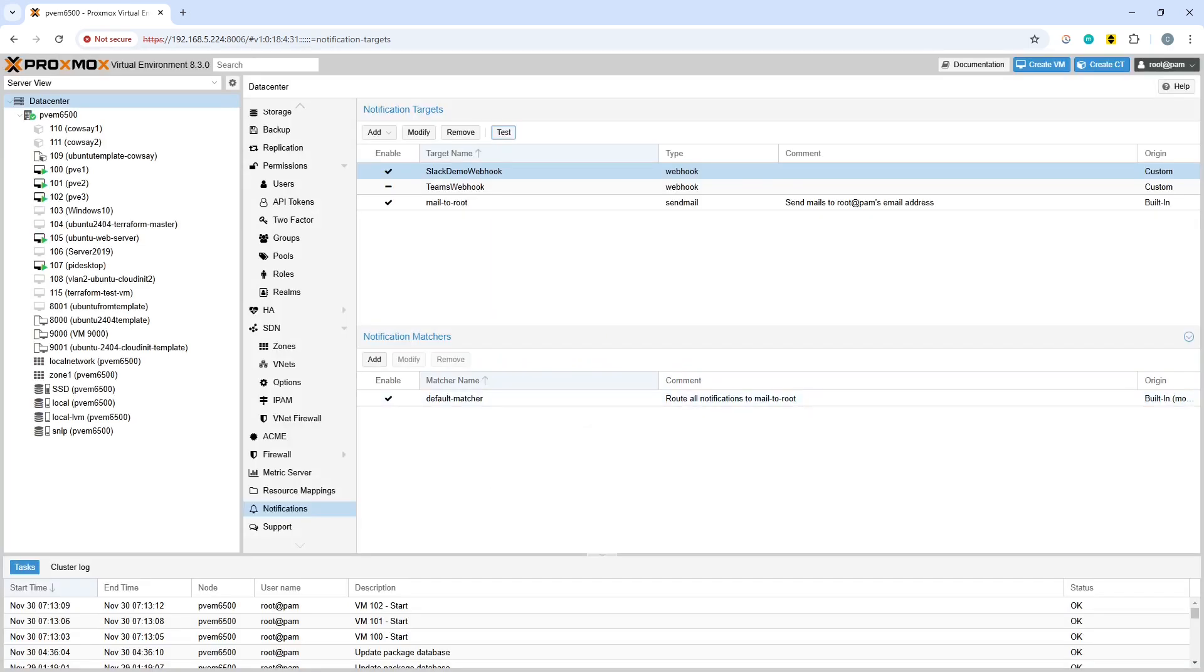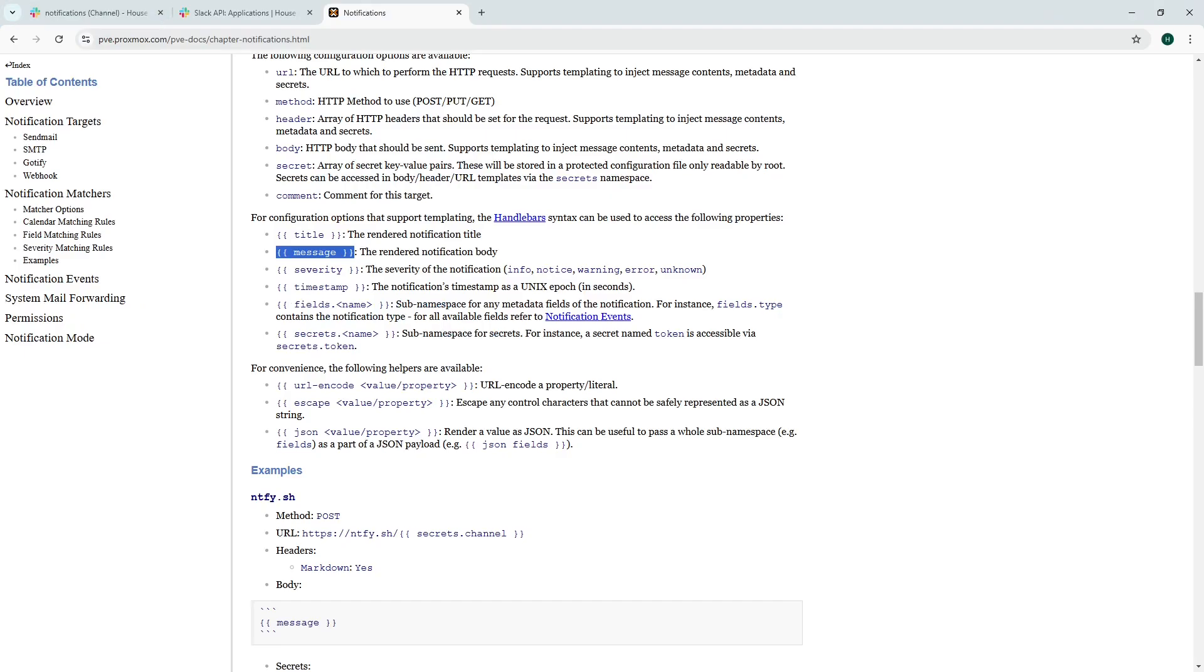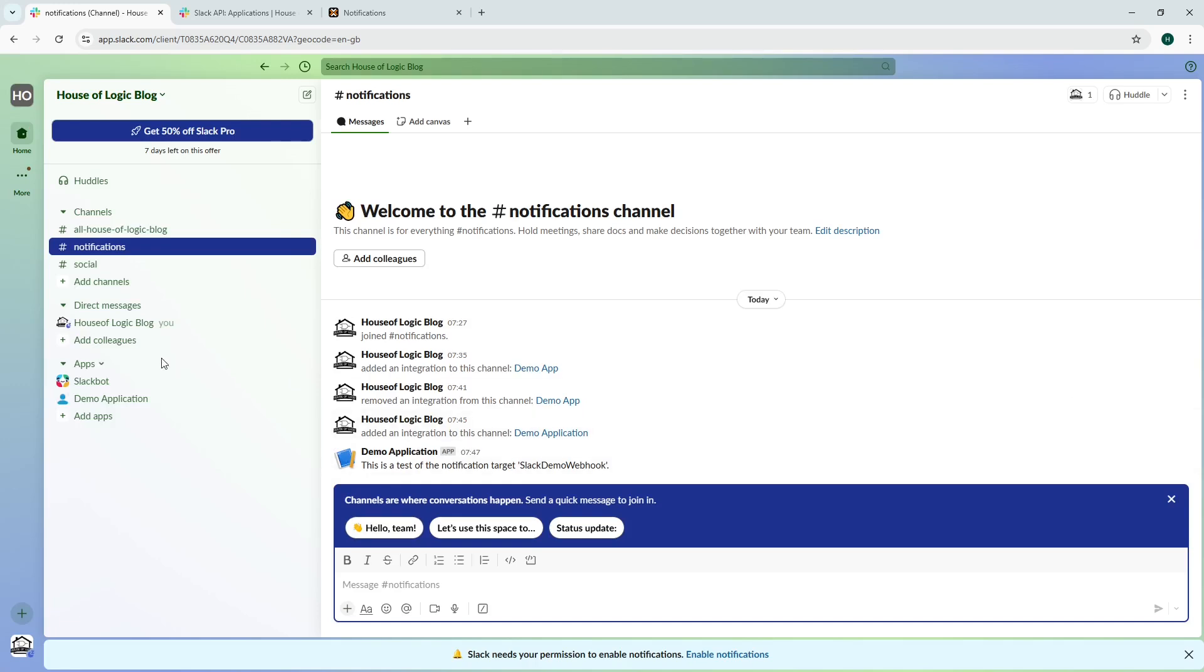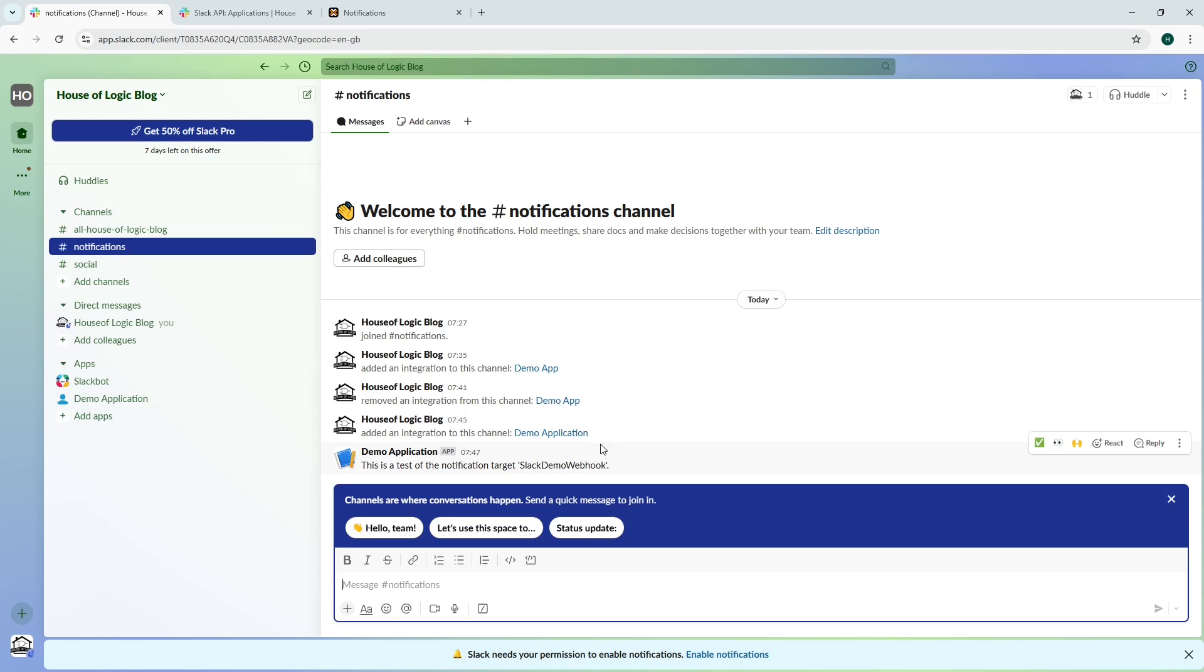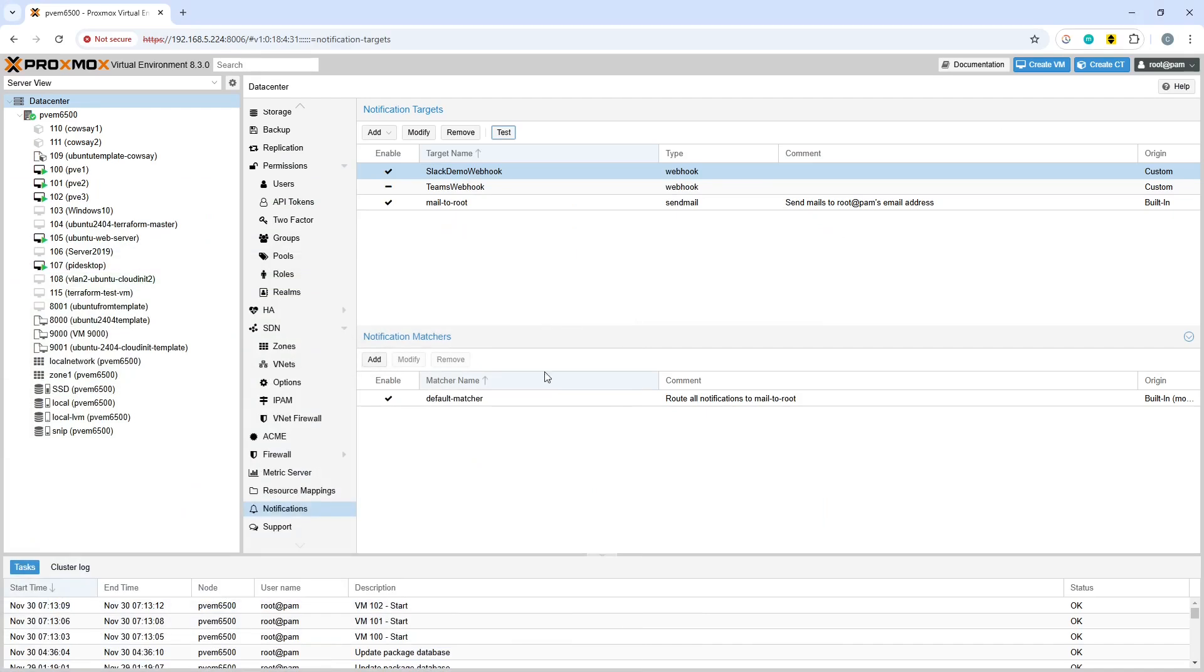If we open up Slack again and go into the notifications channel we should see that underneath we have as of 7:47 a.m., which is the time now, this is a test of the notification target slack demo webhook. So that's what you need to do there.